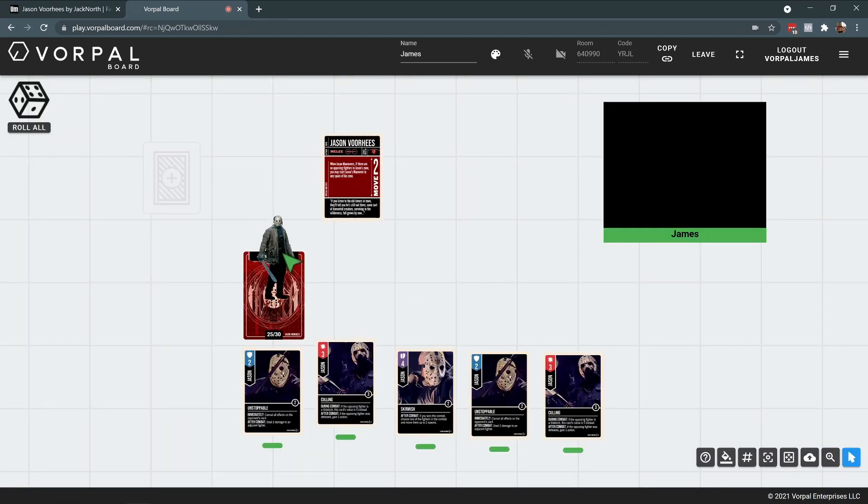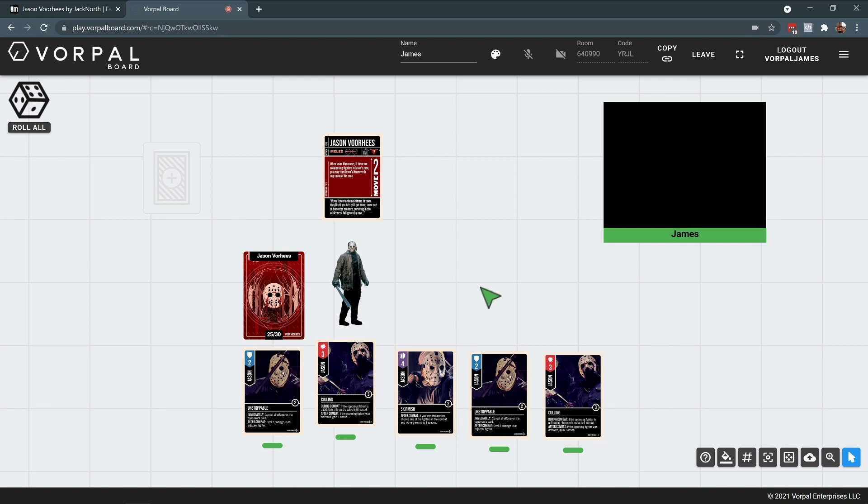For more information on Vorpal Board, please visit VorpalBoard.com and be sure to check out the Unmatched Maker at unmatched.cards to join in the fun.